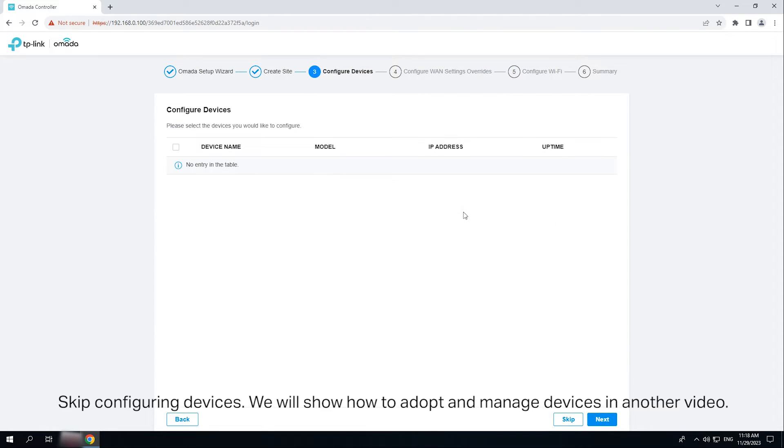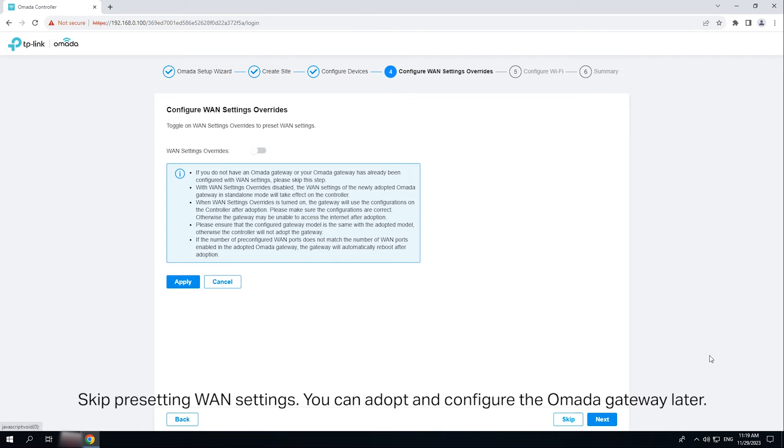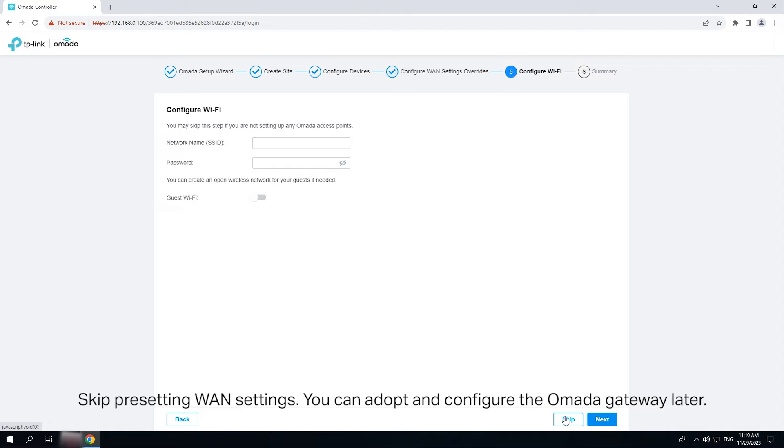Skip configuring devices. We will show how to adopt and manage devices in another video. Skip presetting WAN settings. You can adopt and configure the OMADA gateway later.